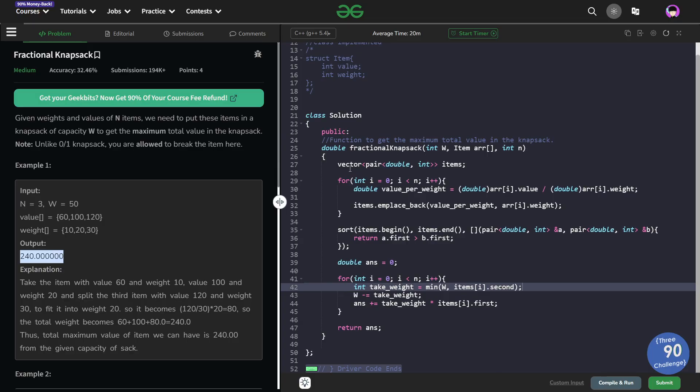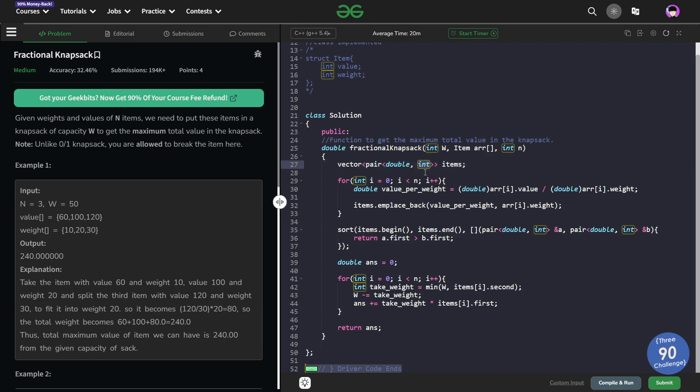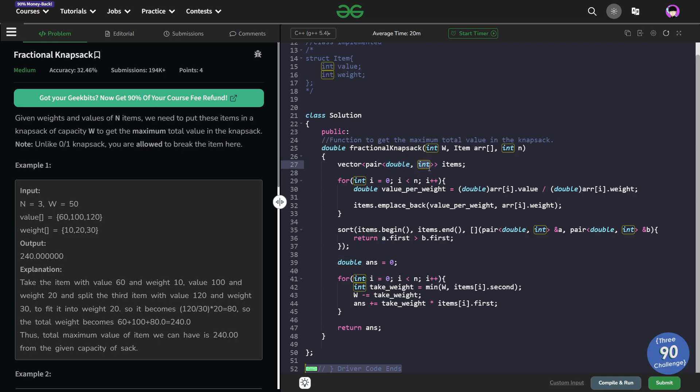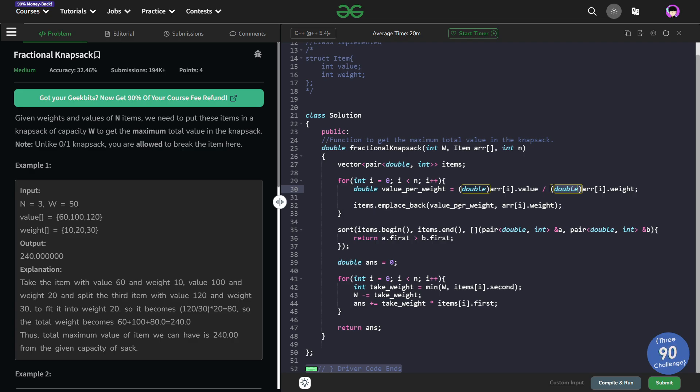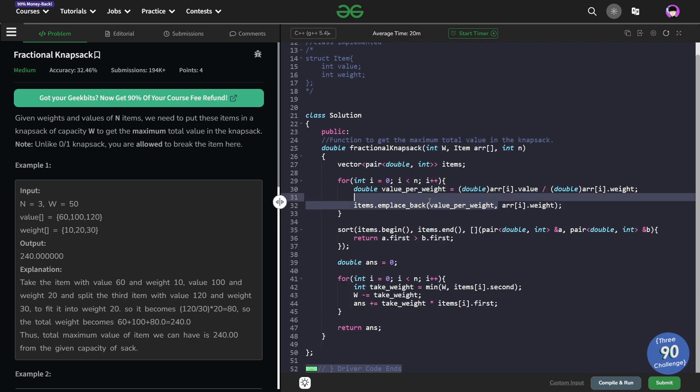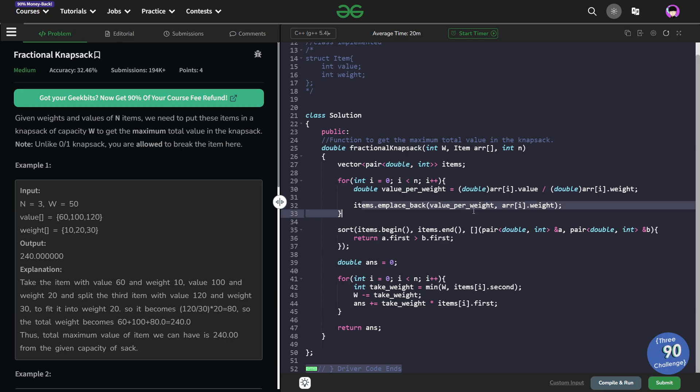So here you can see that I have created a vector of pairs. The first part is the double and the second part is the integer. So what are these values denoting? The first part will denote actually the value per unit of weight and the second part integer is going to denote the maximum weight that I can pick up of this particular category. Now what I am doing is I am just going through all the values and I am calculating the value of value per unit of weight. And I am storing it in double. So how I am calculating it? I am taking the value and dividing it by weight. So you see I am typecasting everything into double to avoid any conversion issues. Now I just push these two things together in the items vector.